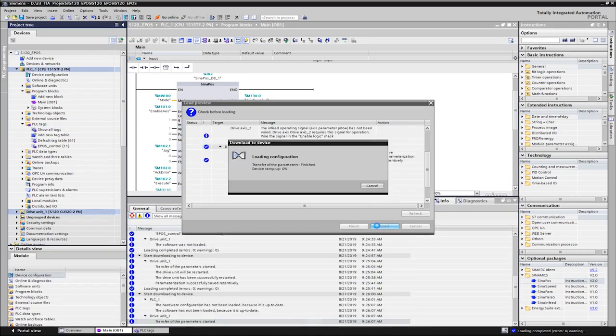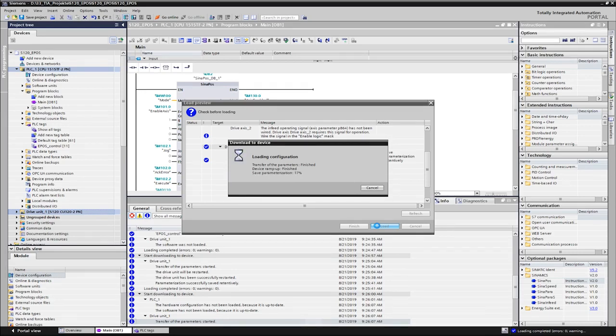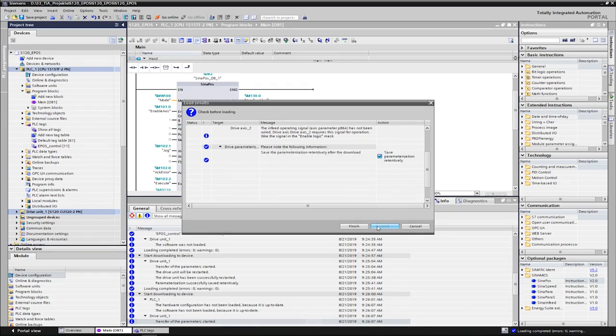The download can be carried out together by marking the two devices in the project navigator. We follow the instructions and start the loading process. We can now control the various functions of the axis via the Siena Pos block.